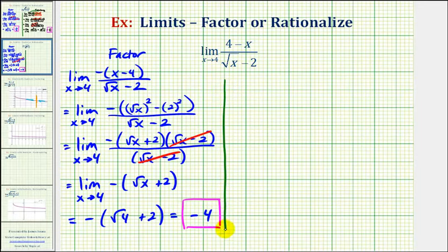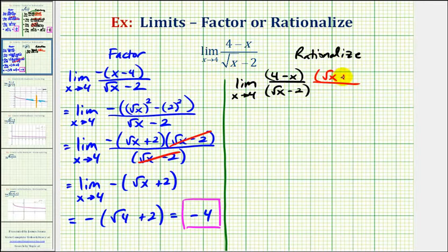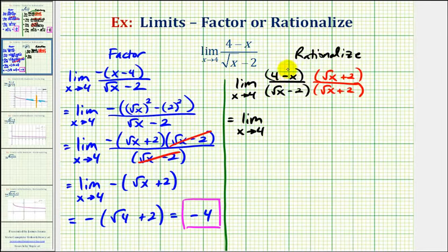Now the second method involves rationalizing the denominator. To rationalize the denominator, we're going to multiply both the numerator and denominator by the conjugate of the denominator, which is the square root of x plus two. When we find this product, we're going to multiply the denominator but leave the numerator in factored form. Just as we did when factoring, we want to change the order of these two terms and factor out a negative one. So we'd have negative, then a positive x minus four times the square root of x plus two.